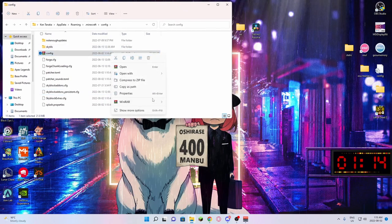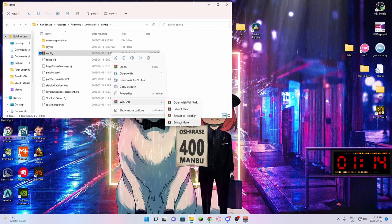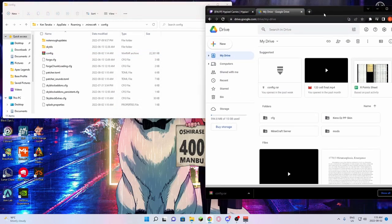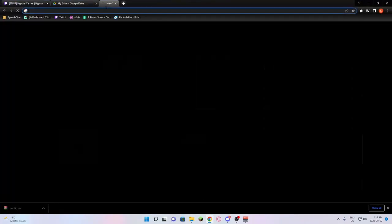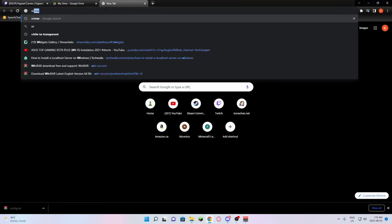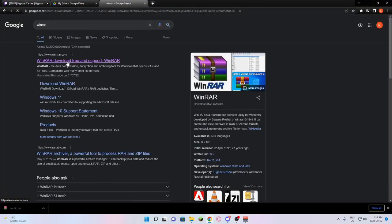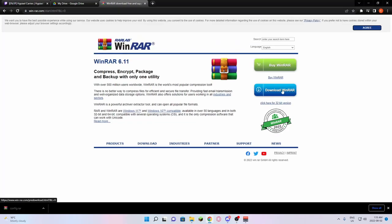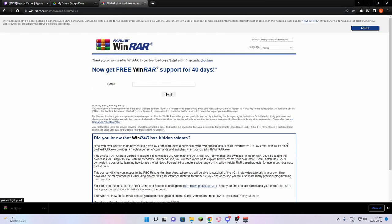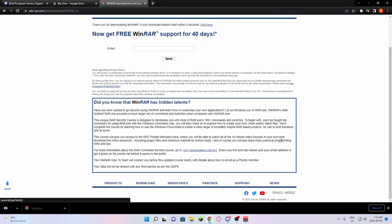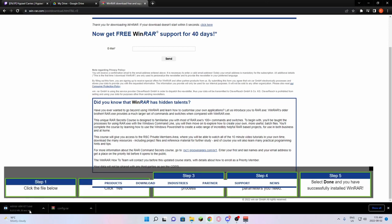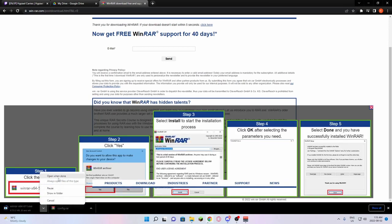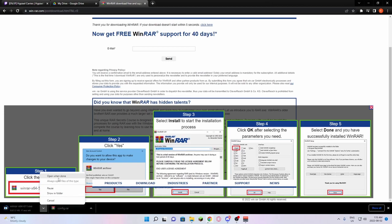If you do not have the option to extract here, you do not have WinRAR. In order to download WinRAR, you just go to WinRAR.com here, and you're just going to press Download, and then press Download. And it is going to download.